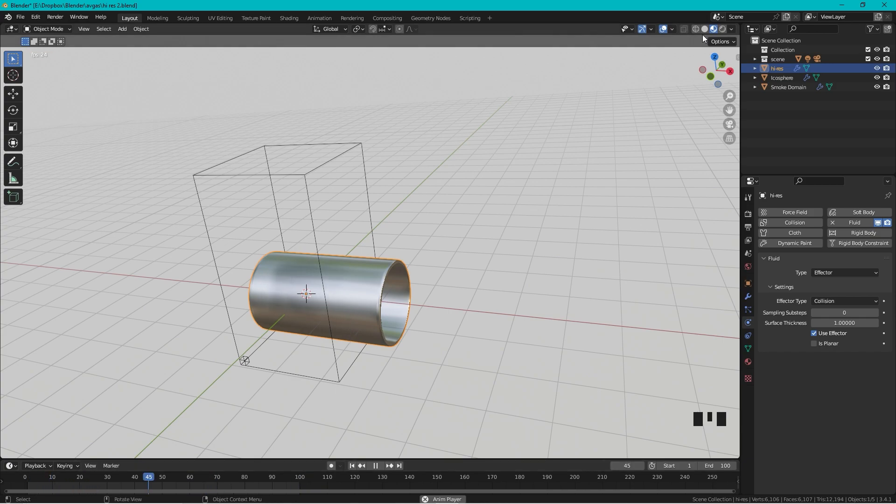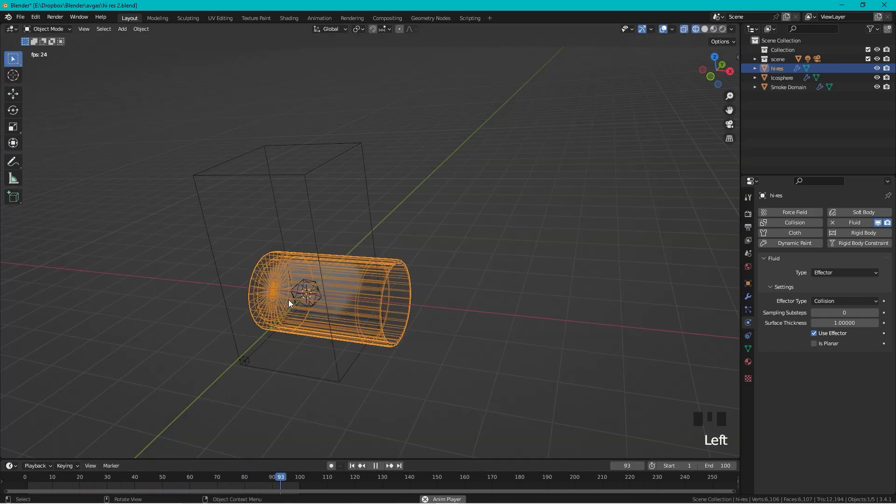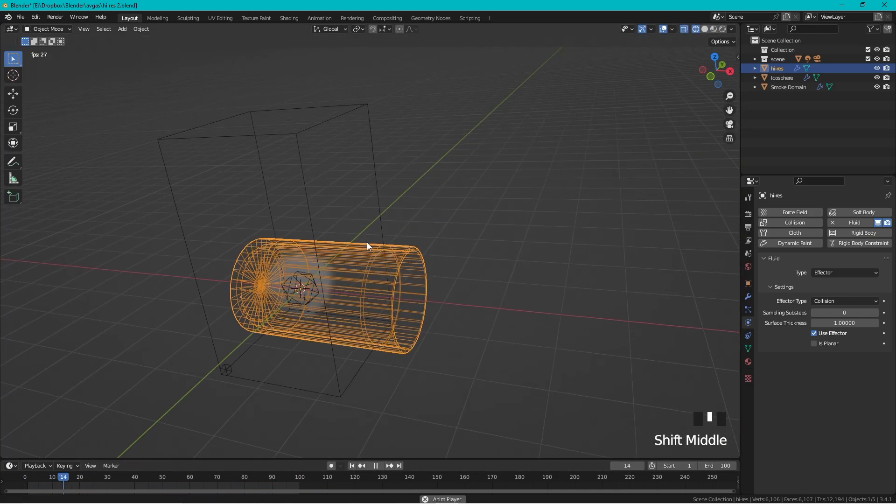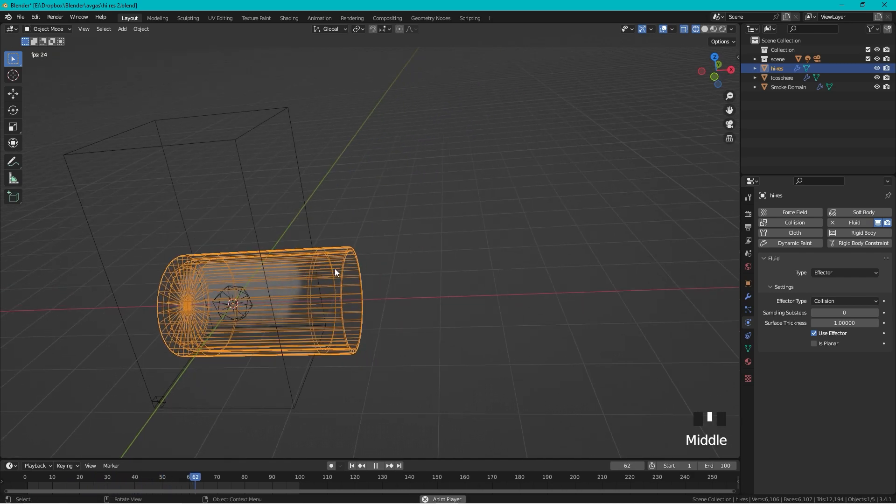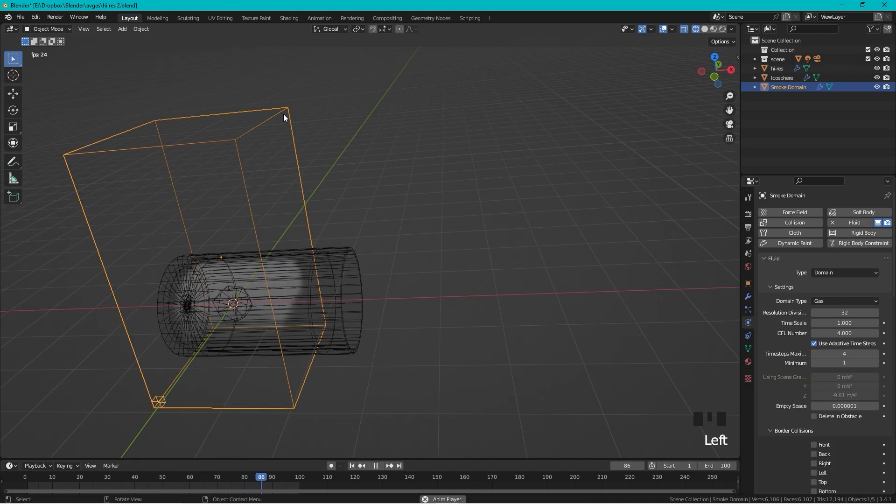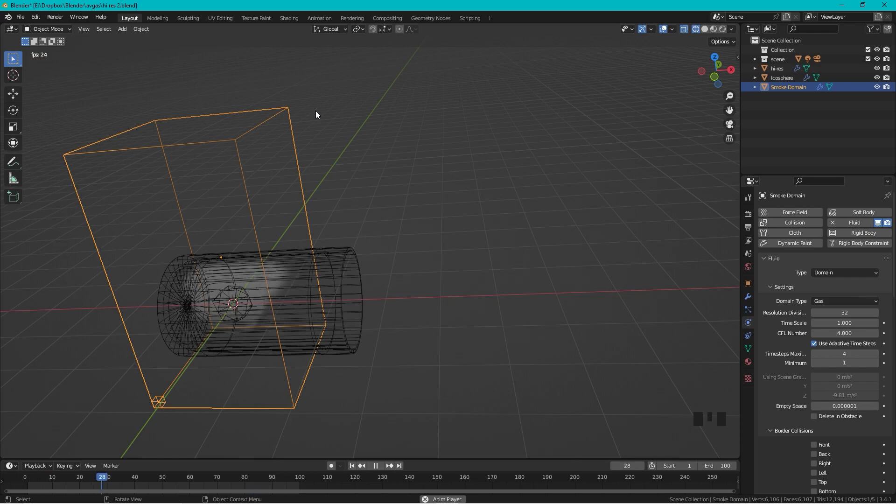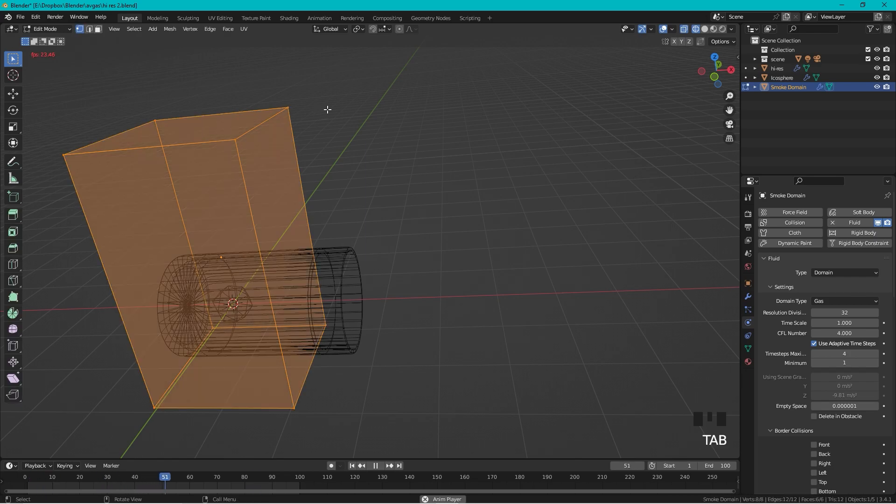If we go to wireframe mode we can see that the smoke is trapped inside of the pipe, and we want that, but we need to change that so the smoke can move more.